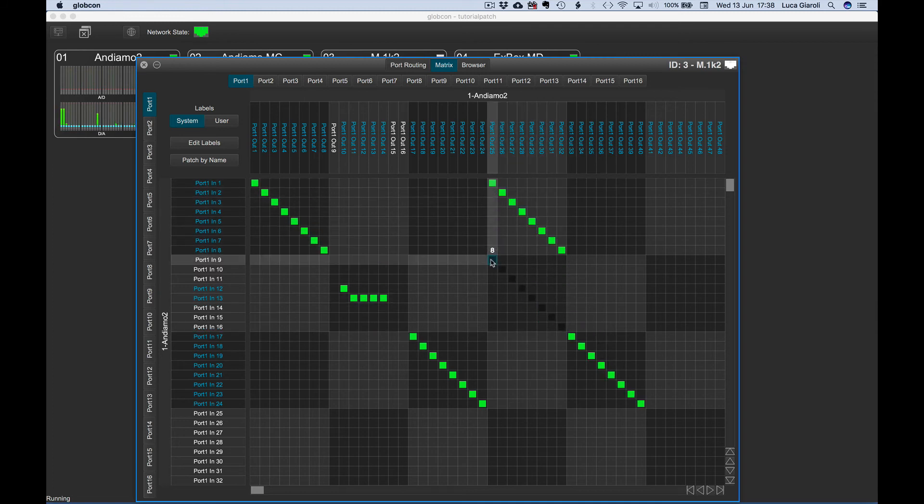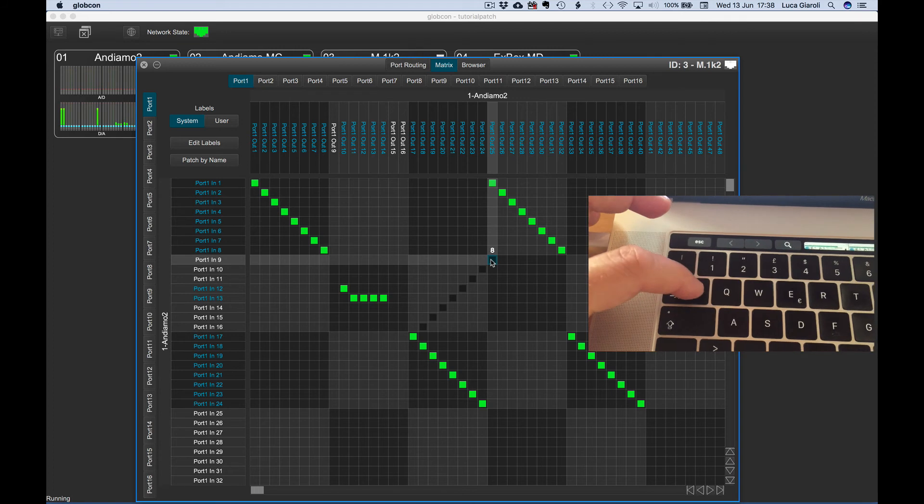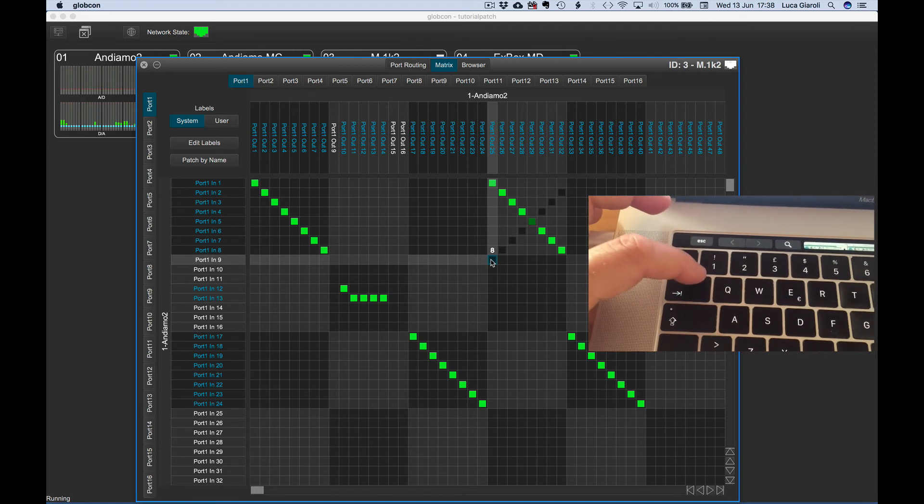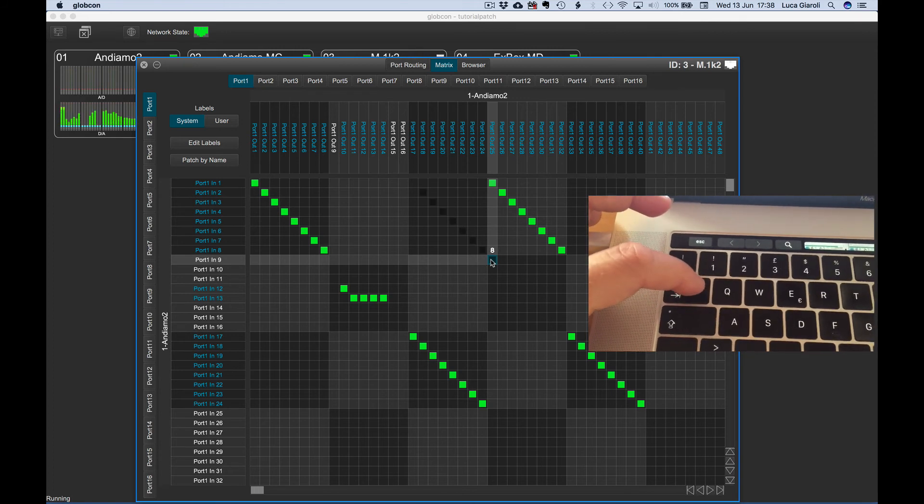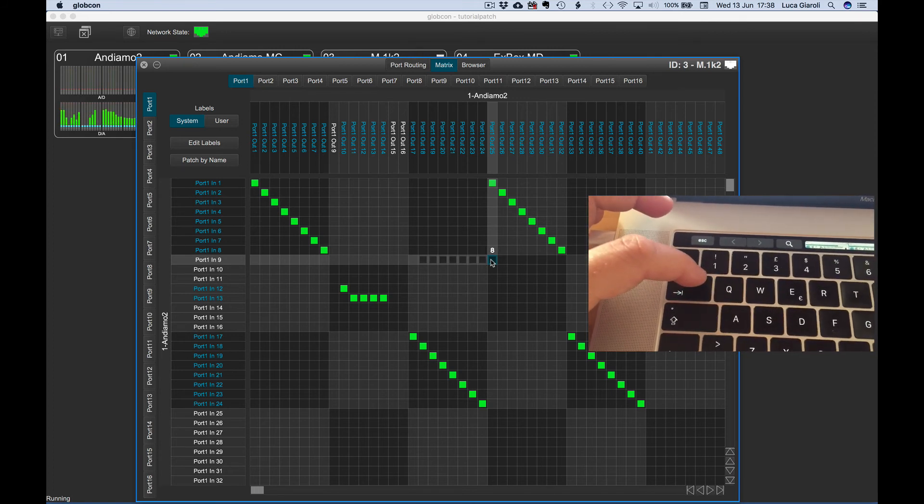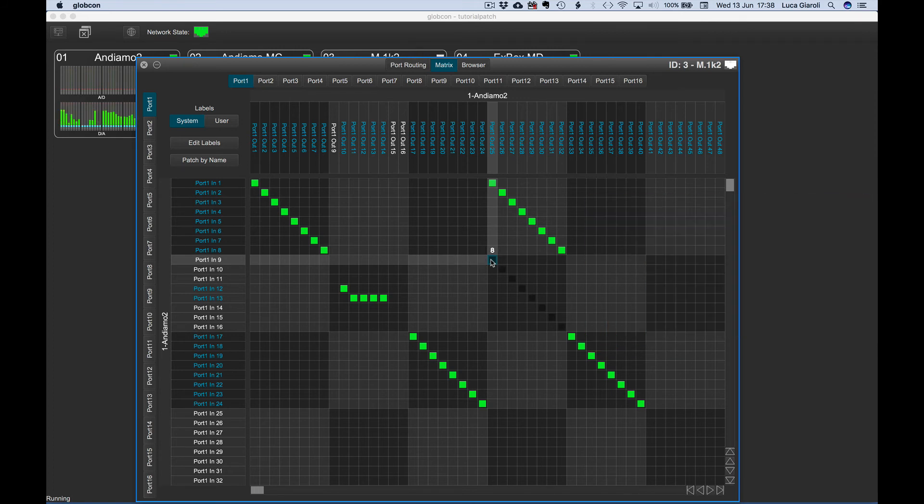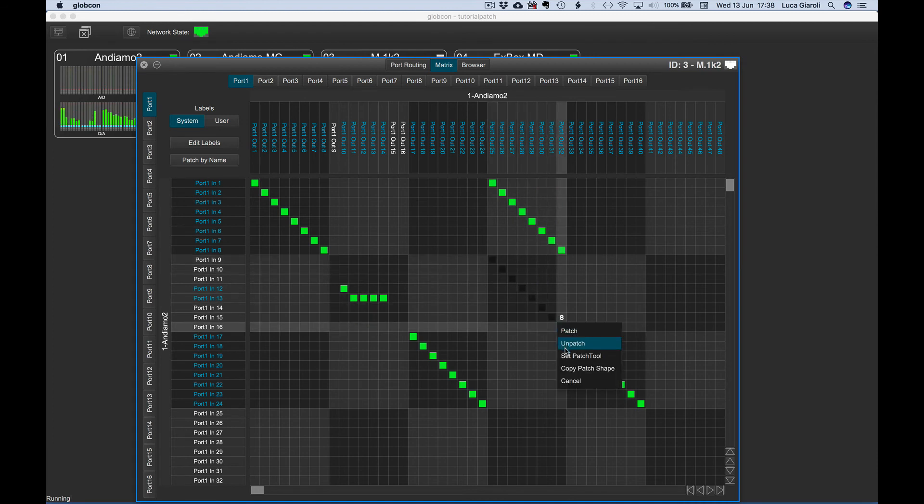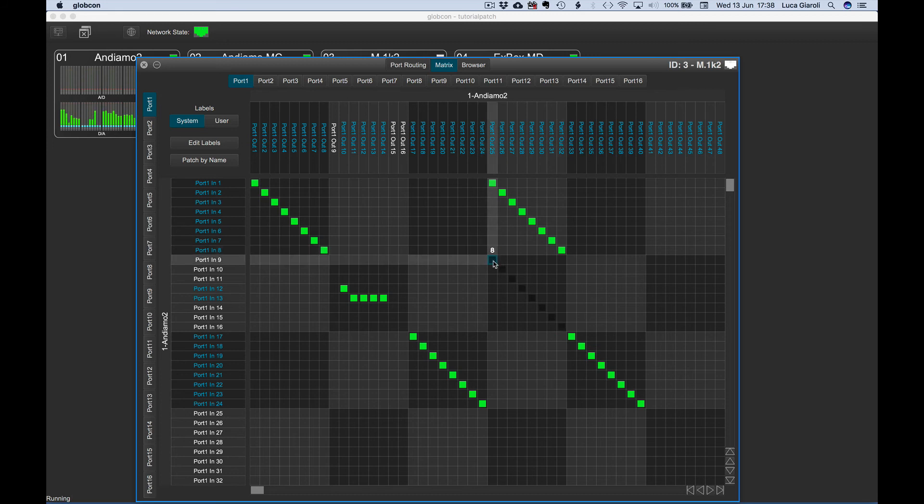We can change the direction of the tool by pressing Tab on our keyboard. We can clear the patch tool by pressing ESC on our keyboard, or with a right-click and selecting clear patch tool from the pop-up menu.